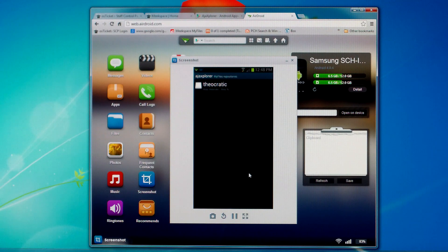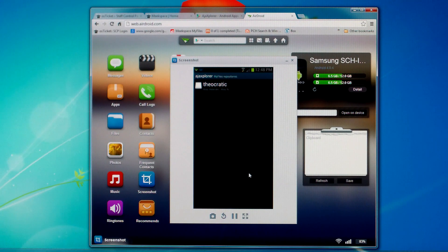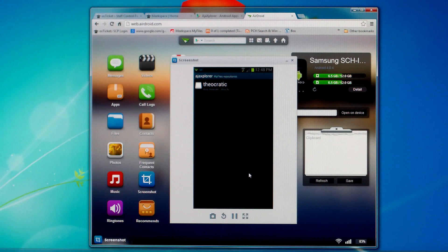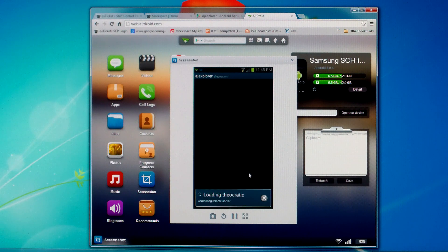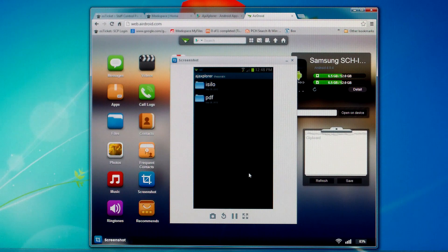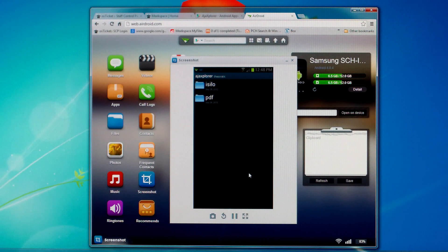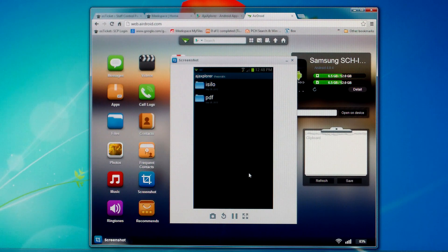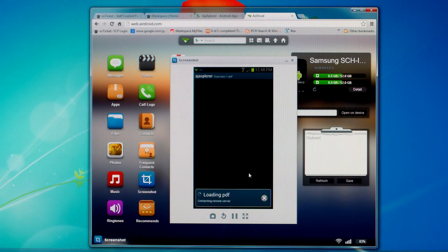So if you click on theocratic folder, you'll have a couple folders, iSilo and PDF. Now say we wanted to download something from the PDF folder. So we'll open up the PDF folder.